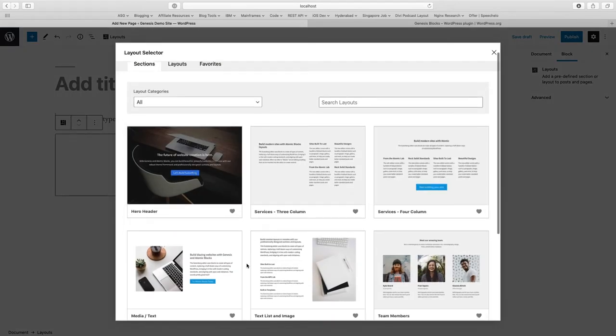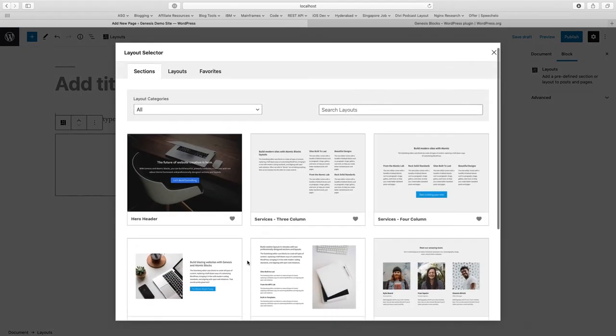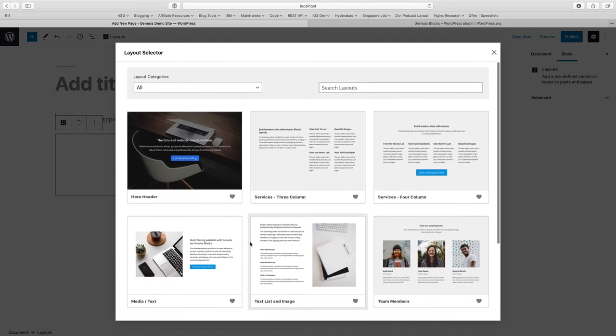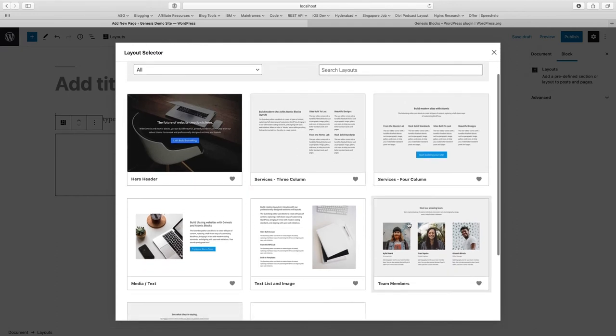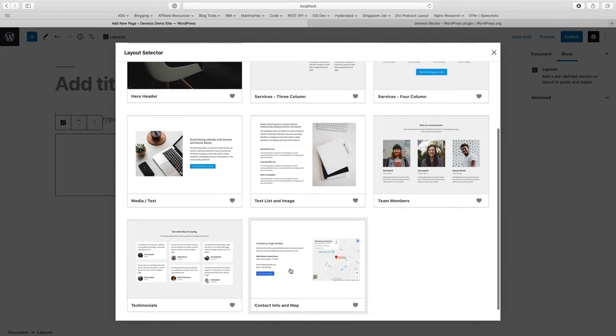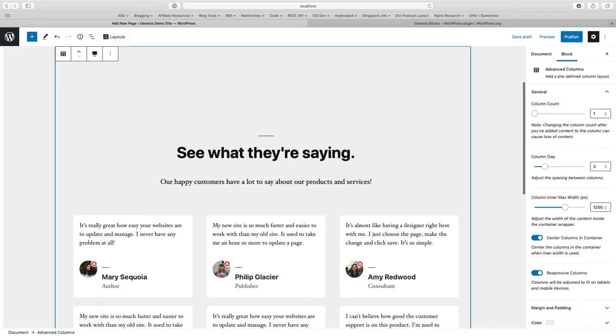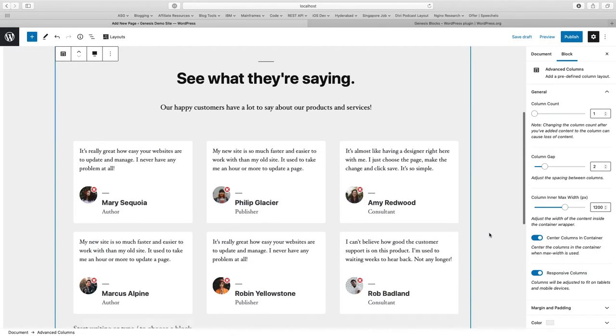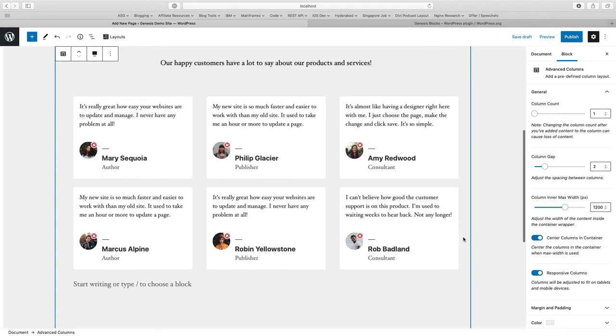These layouts are coming from Genesis Blocks. You see there are sections available: hero header, three column, four columns, team members, contact info and map, testimonials. You can just click any of the layout and automatically it will be inserted in your post and you can change the content.